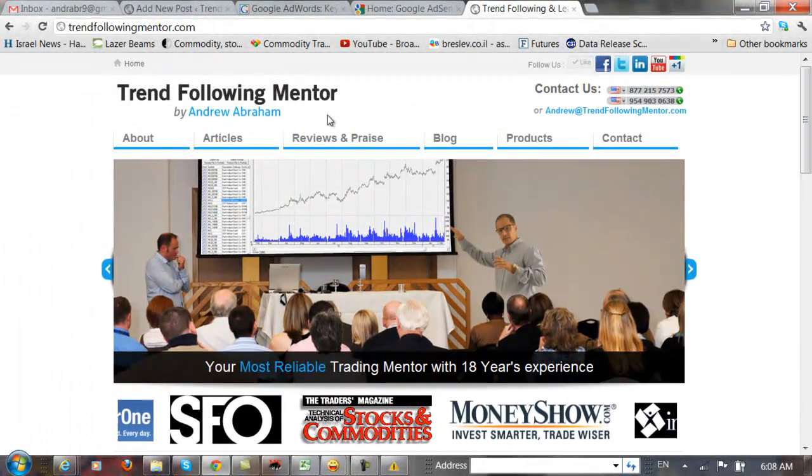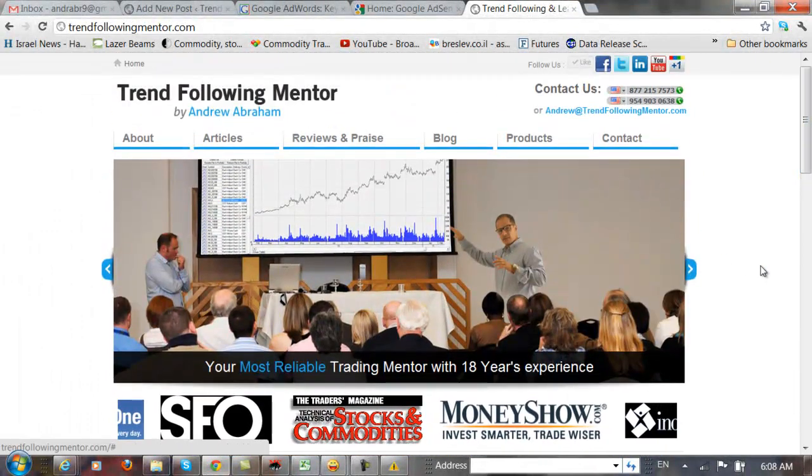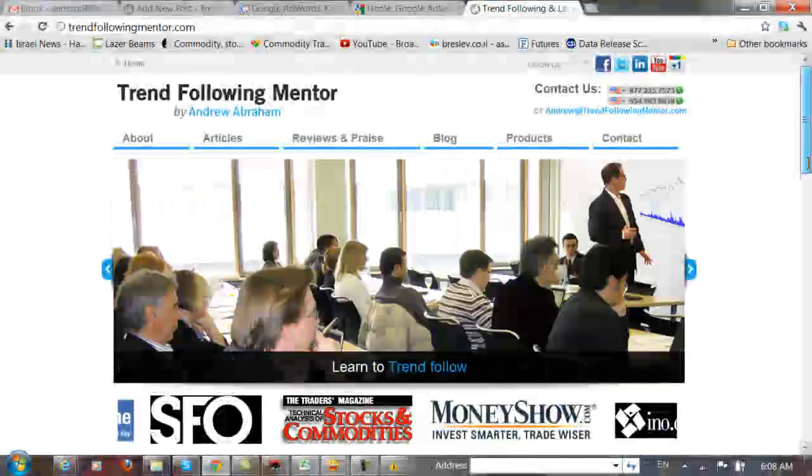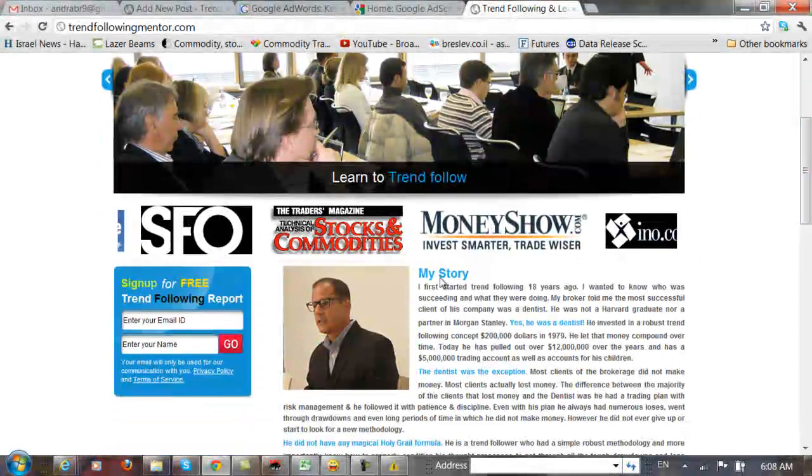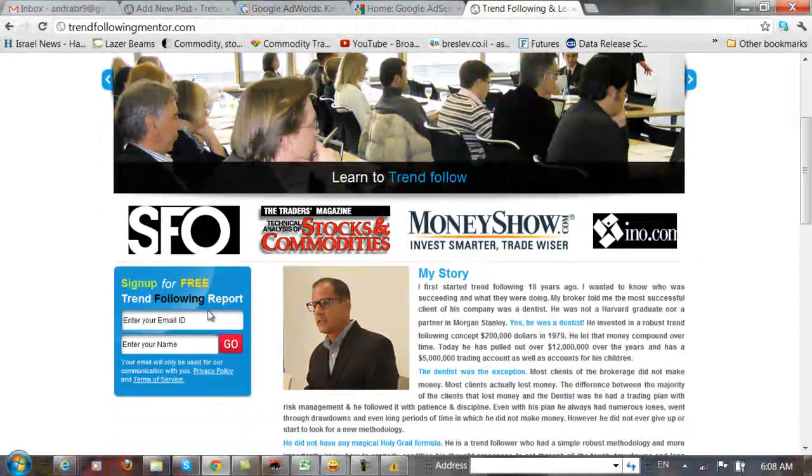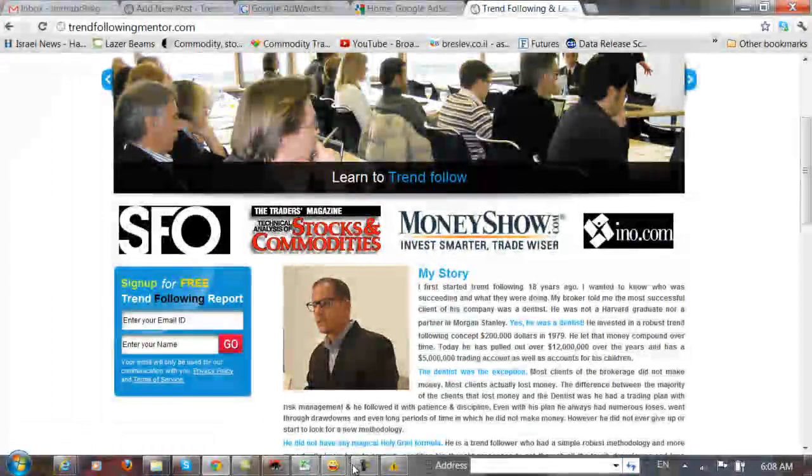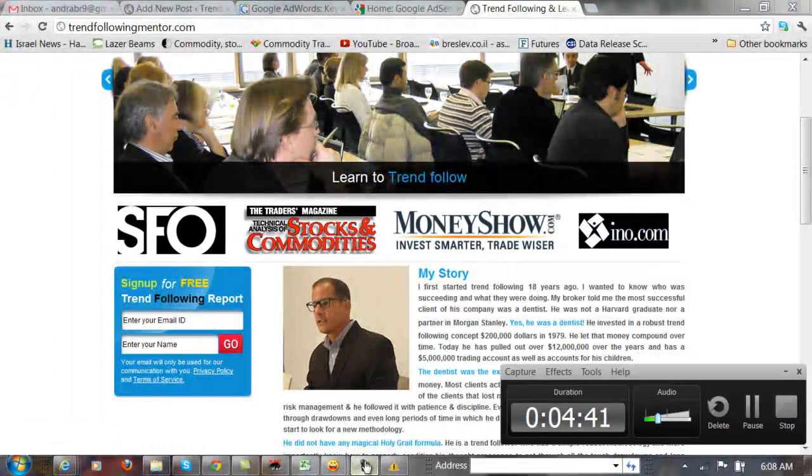Again, this is Andrew from Trend Following Mentor. I invite you to download this free book on trend following. And thank you. I greatly appreciate it.